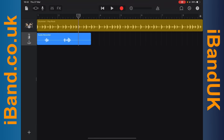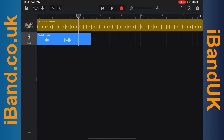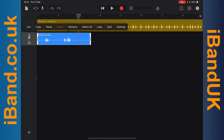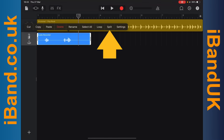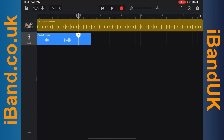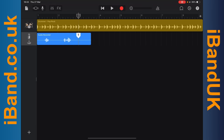To split a recording, tap on the recording to select it. Then tap on the recording again to show the pop-up menu. Then tap on split on the pop-up menu. Now drag the scissor icon to where you want to split the recording. Then press on the scissor icon and drag it down the recording.